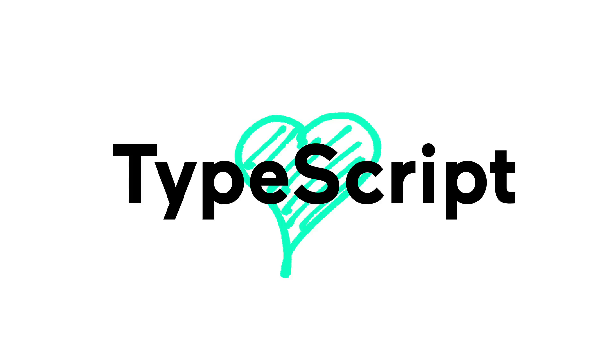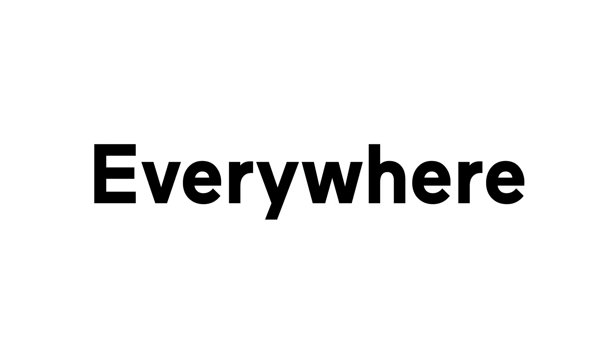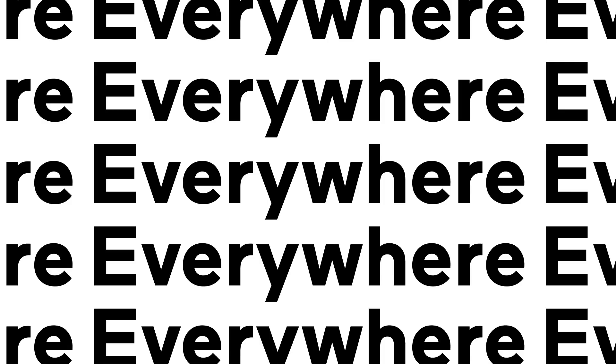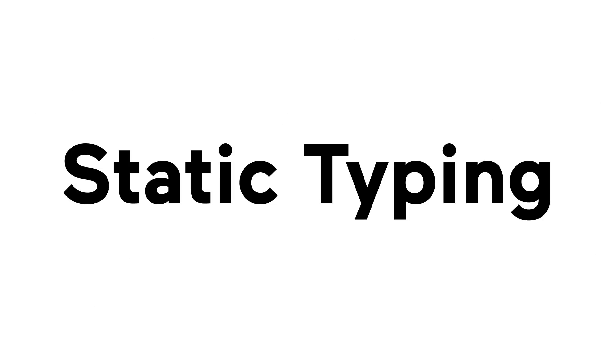As a superset of JavaScript, TypeScript runs everywhere that JavaScript does, which is everywhere. But it adds the power of static typing.